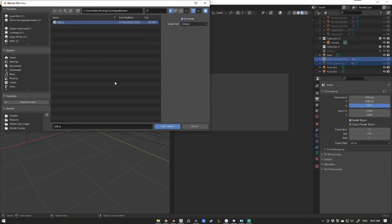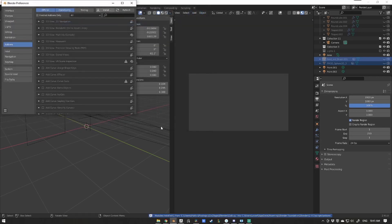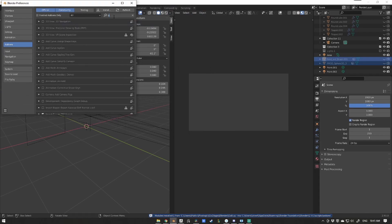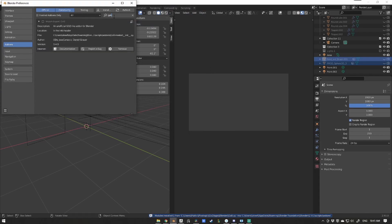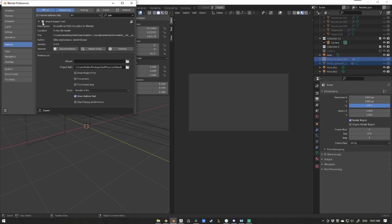Now simply hit install add-on and we're going to enable the add-on by searching GO-B in the add-ons tab, hitting that checkbox, and you'll see two buttons appear in your user interface.